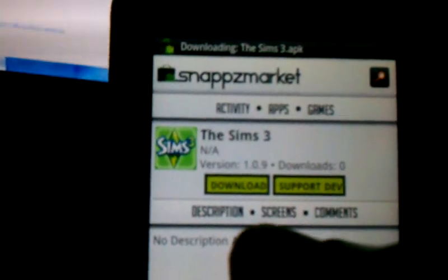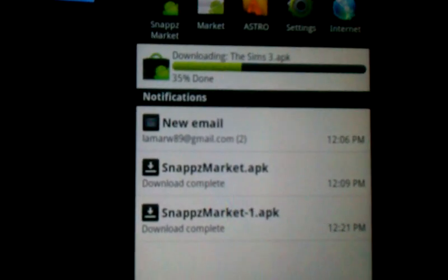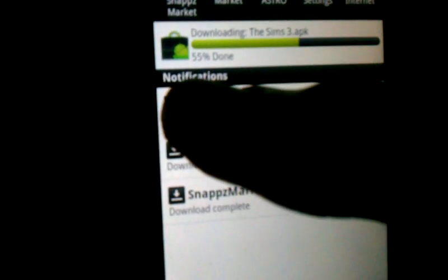As you can see, it says download The Sims APK. It's downloaded. Just wait for that to finish downloading.